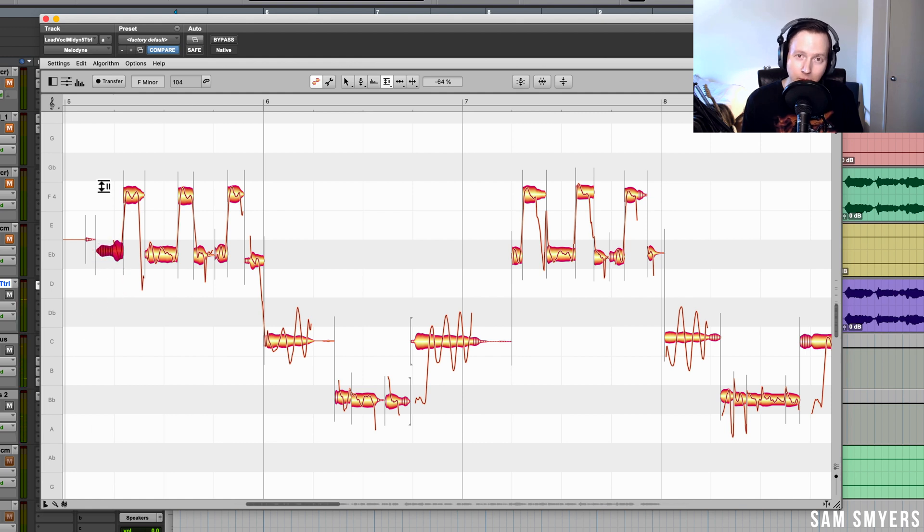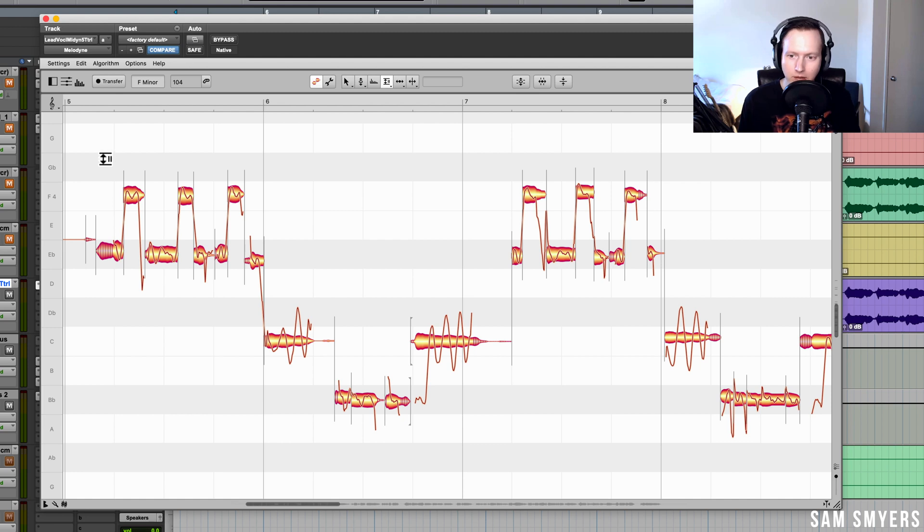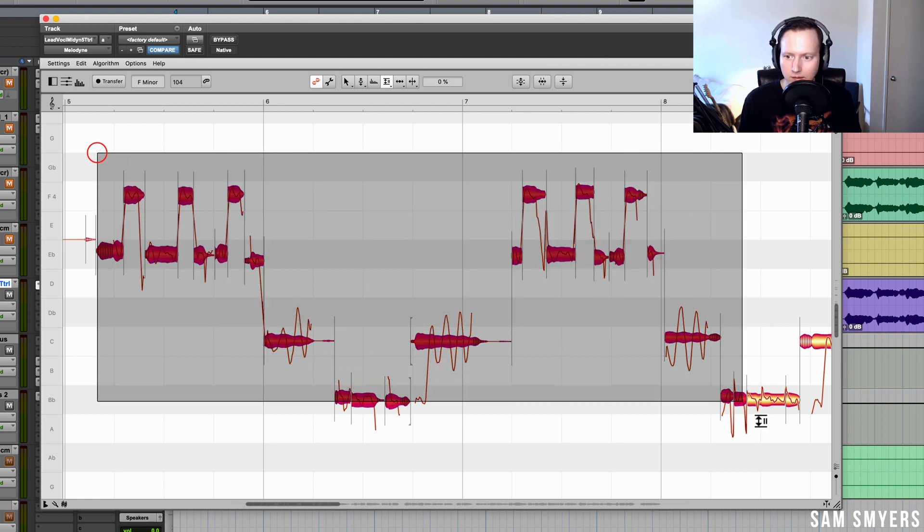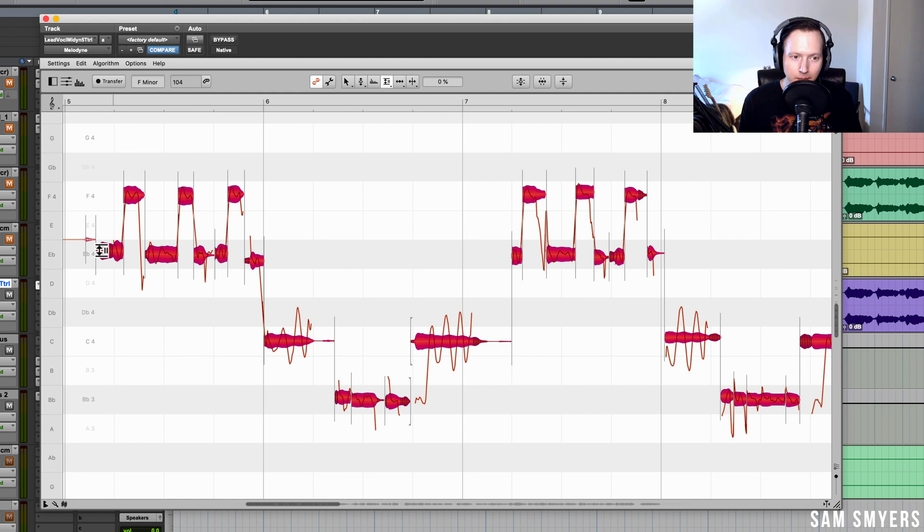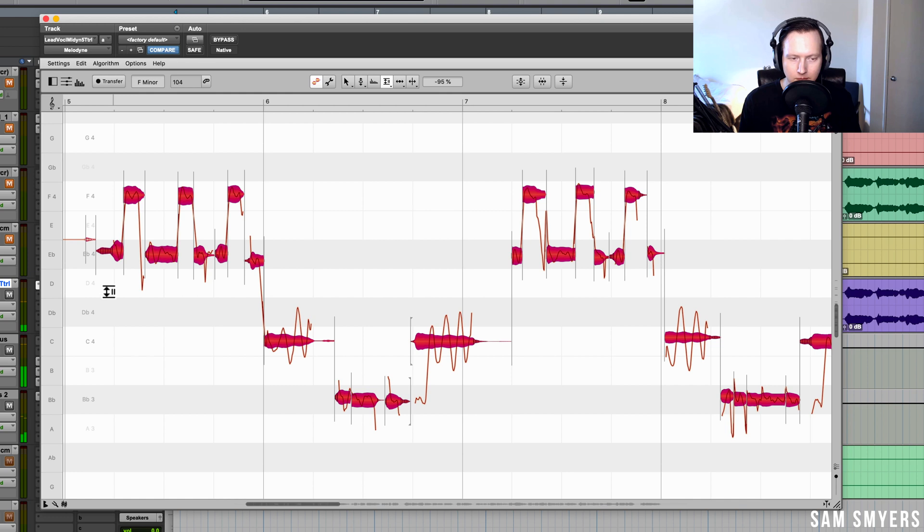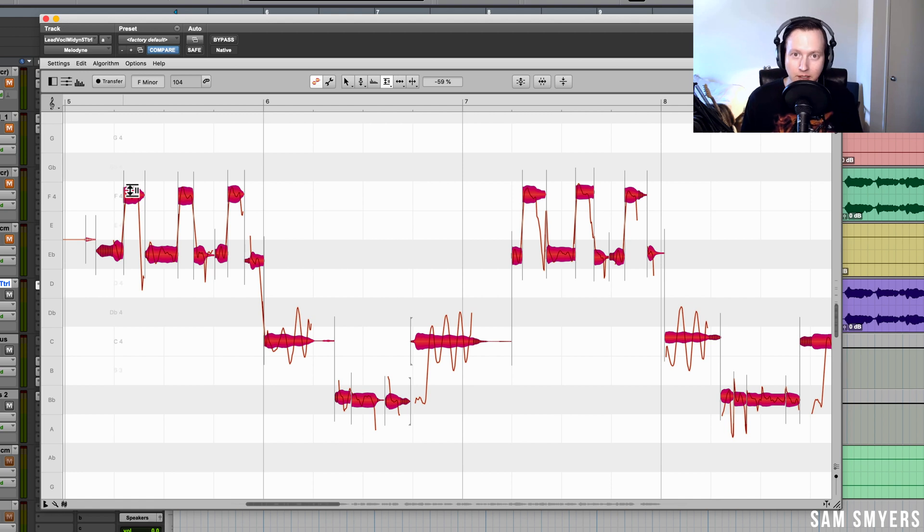Basically what we have is we have de-essing now built into Melodyne 5. What is also great is I can select a whole range of notes and then adjust the sibilant noises up or down. If you look at all these other sibilant noises, you can see that they're adjusting up or down all at the same time. So basically I can do all of my de-essing within Melodyne 5.